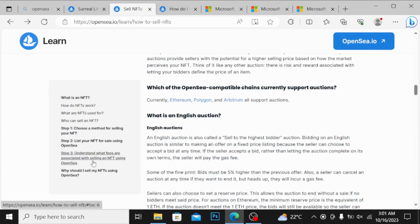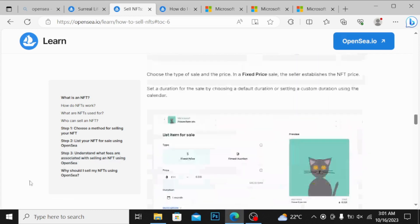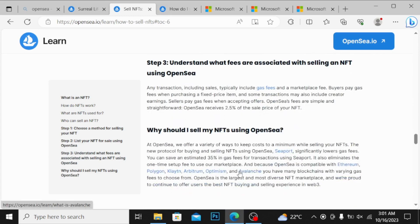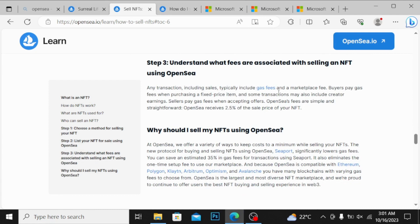If I click over here, understand what fees are associated with selling an NFT. This was the main question asked from me. You can see here, any transactions including sales typically include gas fee and marketplace fee.